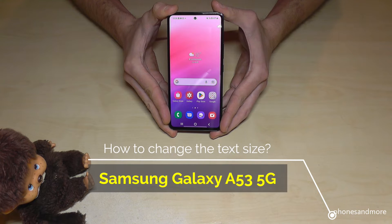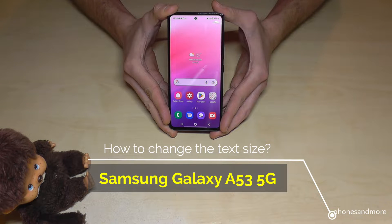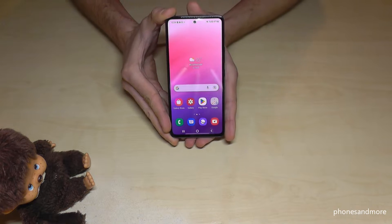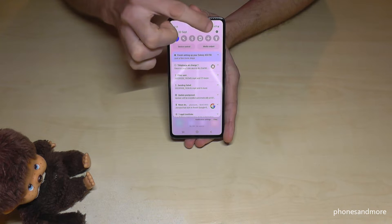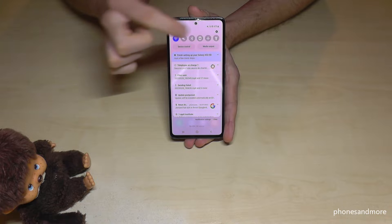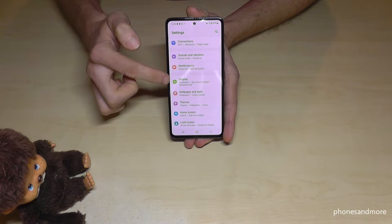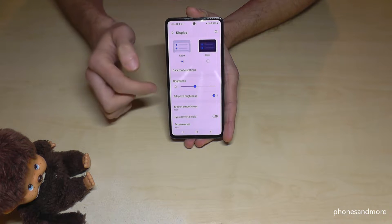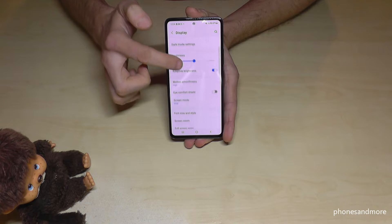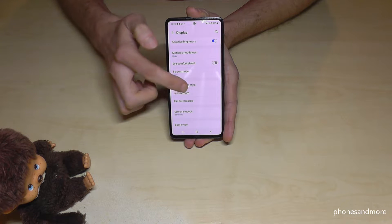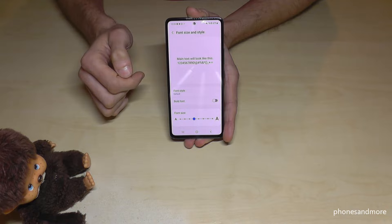Hello everybody. I want to show you with this video how you can increase the text size on the Samsung Galaxy A53 5G. First of all, we will need the Settings, so just scroll down here, go to the Settings symbol, then scroll down to Display, and here you will find the point Font Size and Style — just tap on it.